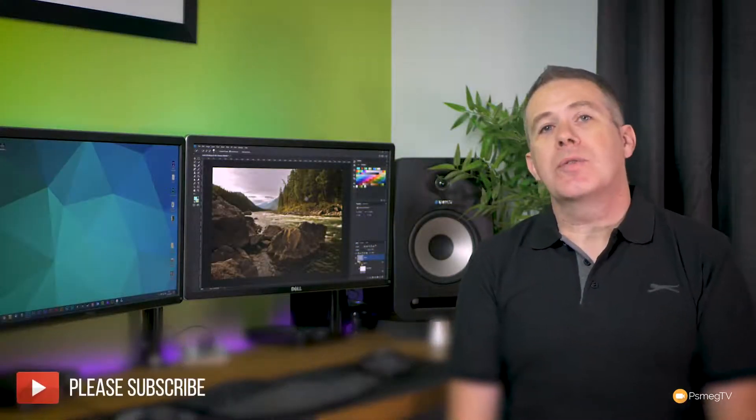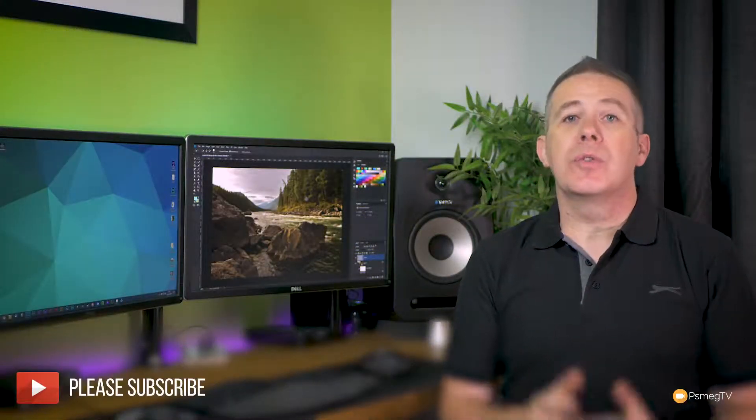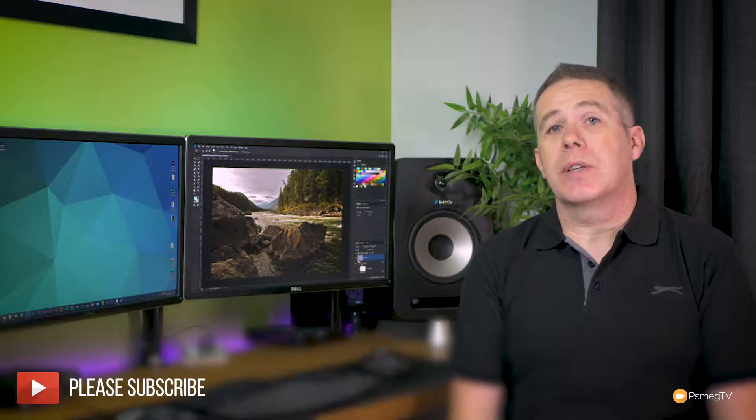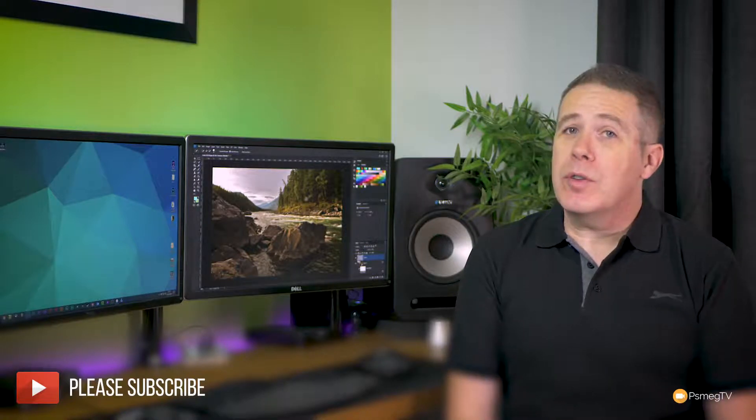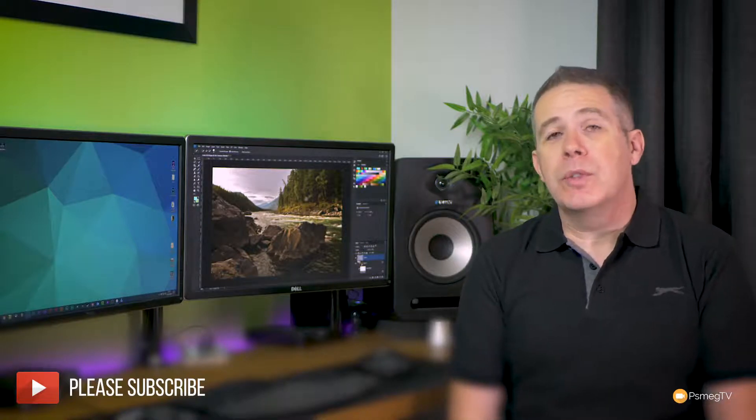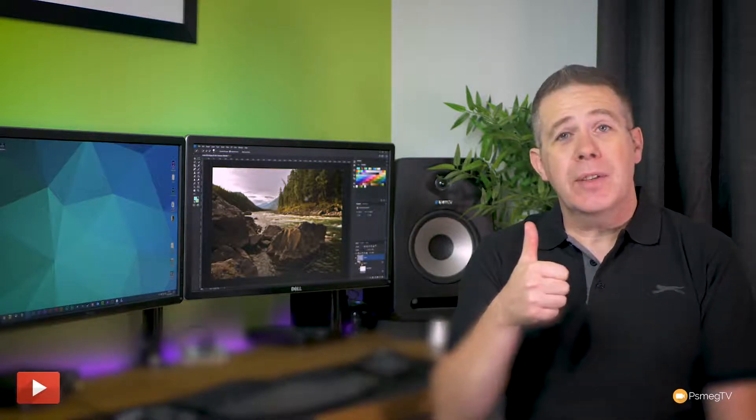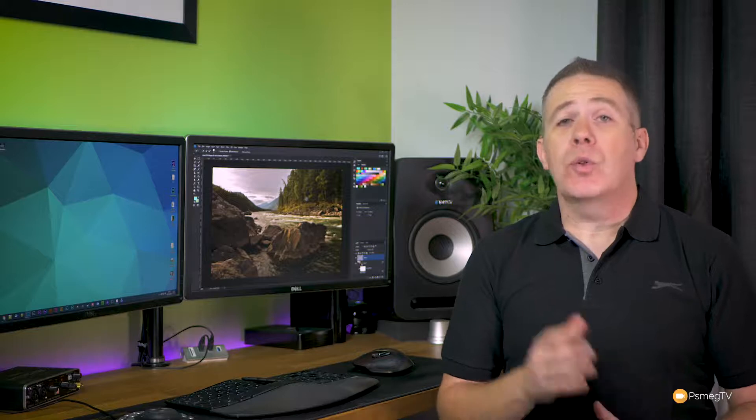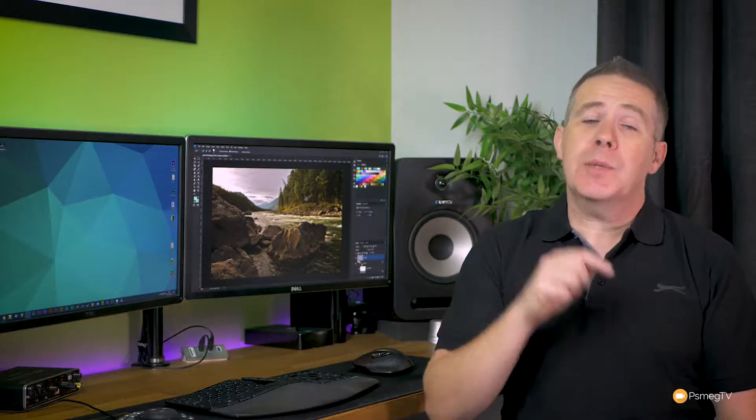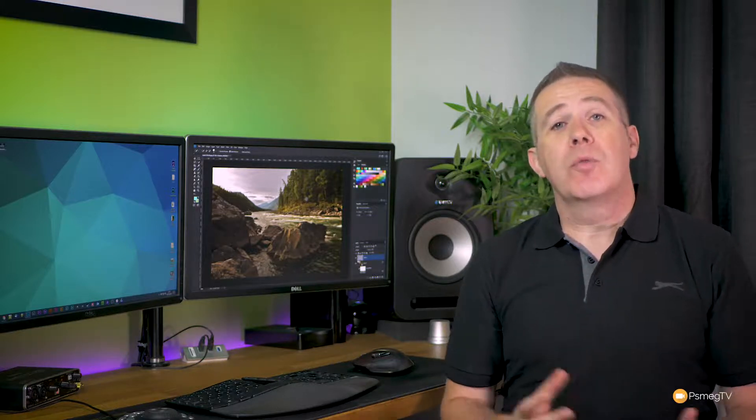So there we go. That wraps up this video tutorial on using the oil painting filter in Photoshop. I hope you found the video useful. If you did, please give it a thumbs up and smash that subscribe button to be kept up to date with all the content we add every single week. If you have comments, questions, or suggestions on future videos, please pop those in the comment section below. Read everything you post and take on board every comment and suggestion. Well, until next time, take care.